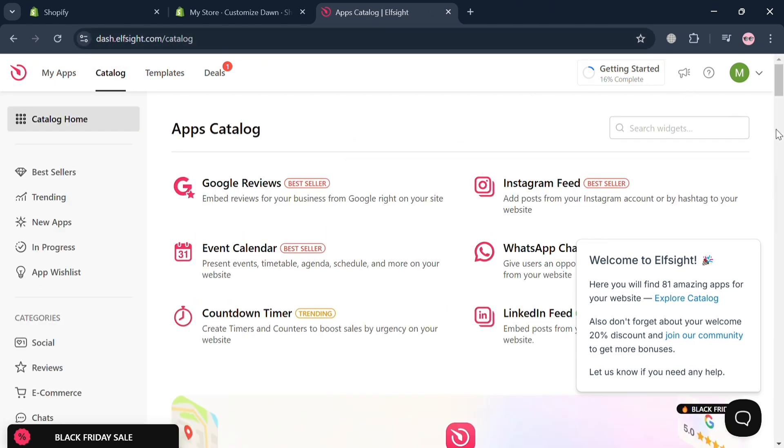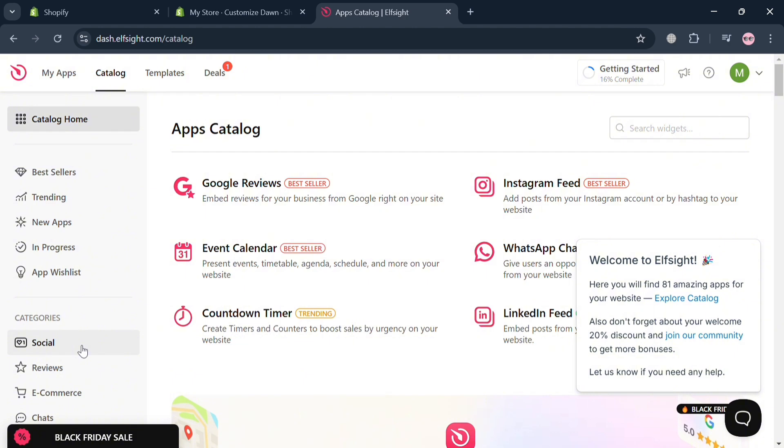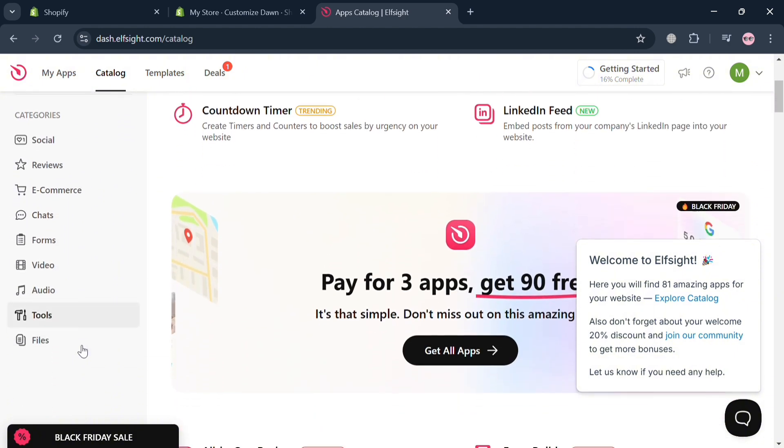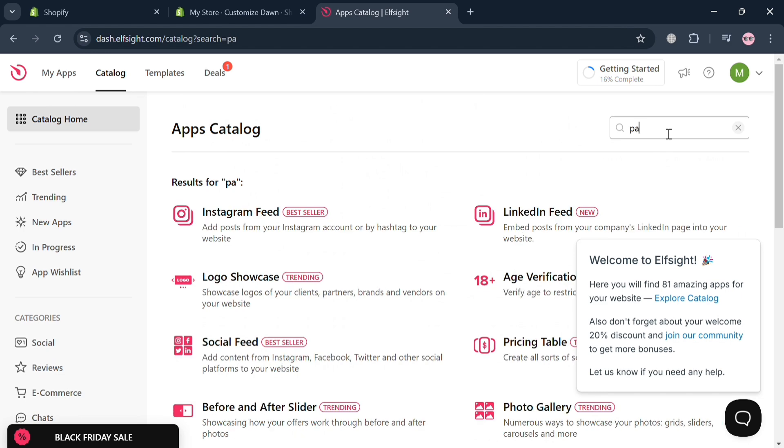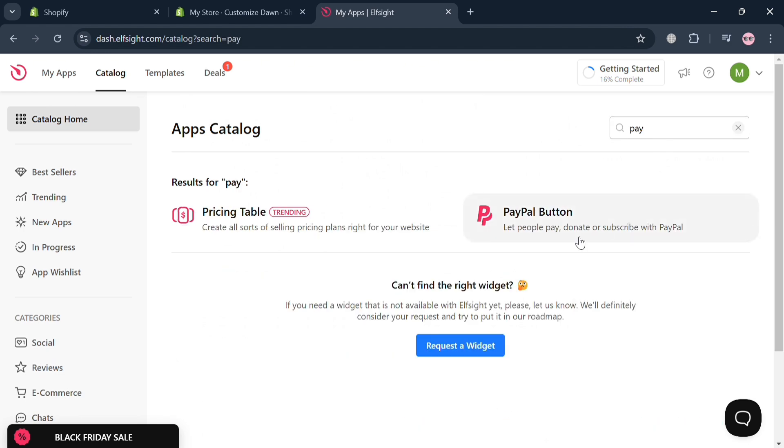Now it will show you a variety of widgets to search from and on the left side panel, some other categories. So just proceed by going to the search bar and search PayPal. And below, it will show you this PayPal button, so click this one.